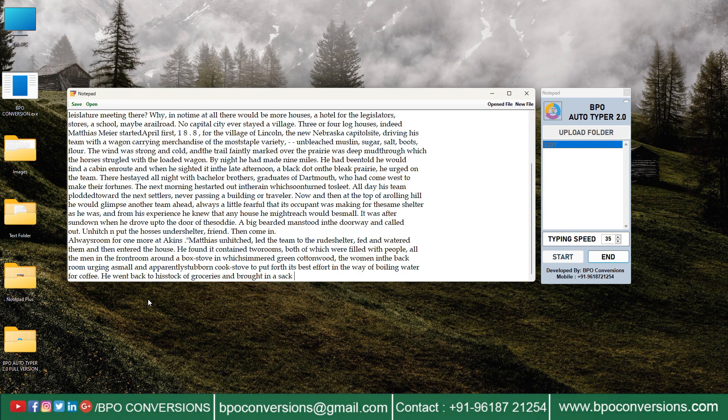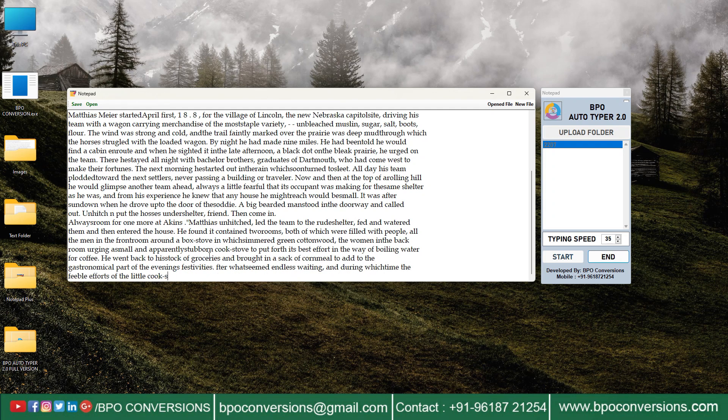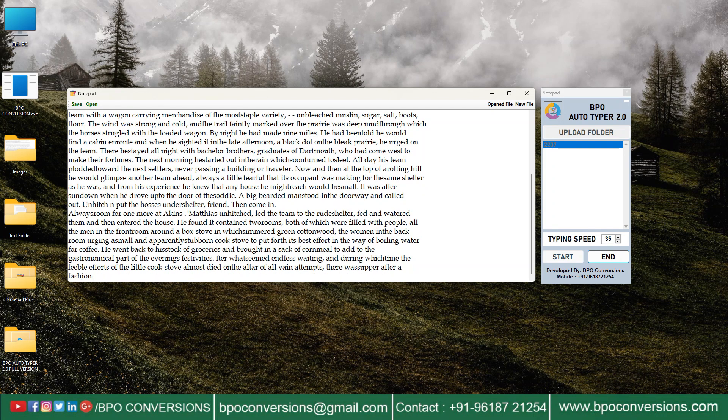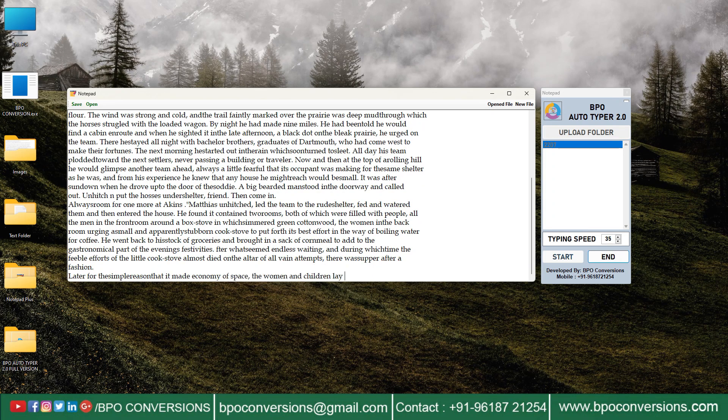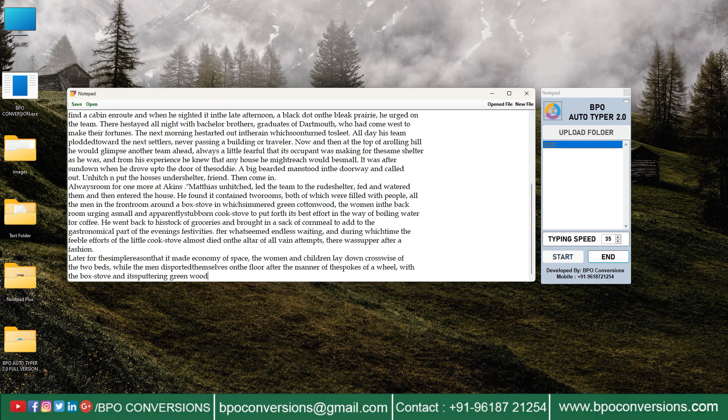Our BPO software also includes features for adjusting the speed of the typing and adding pauses between keystrokes.